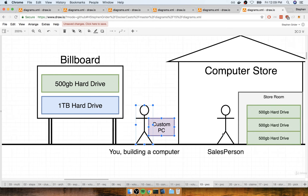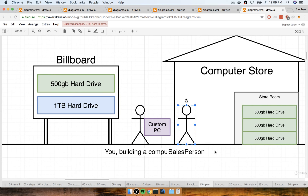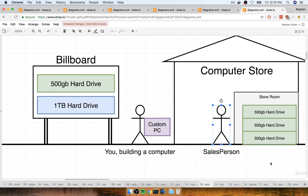You walk down to the computer store and say to the salesperson, hey, I would love to get one of those one terabyte hard drives. The salesperson says okay, let me check the storeroom. They go back and look at all the hard drives already in stock — hard drives that have already been created and are in existence. The salesperson looks through everything and quickly realizes there is no one terabyte hard drive on hand ready to be sold.